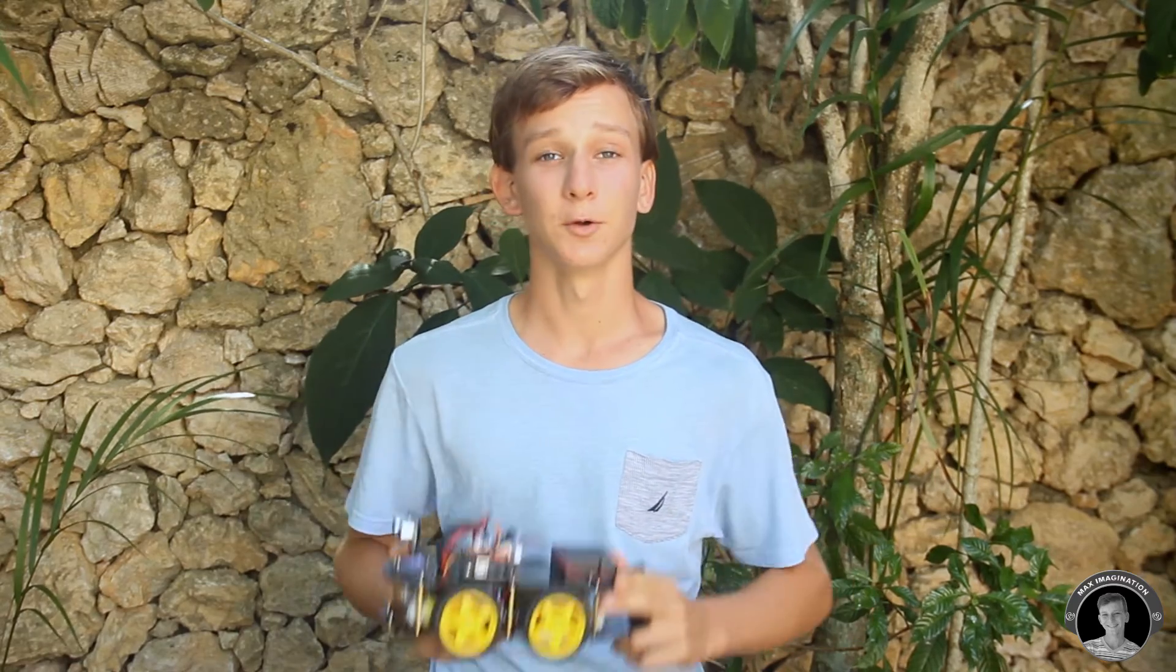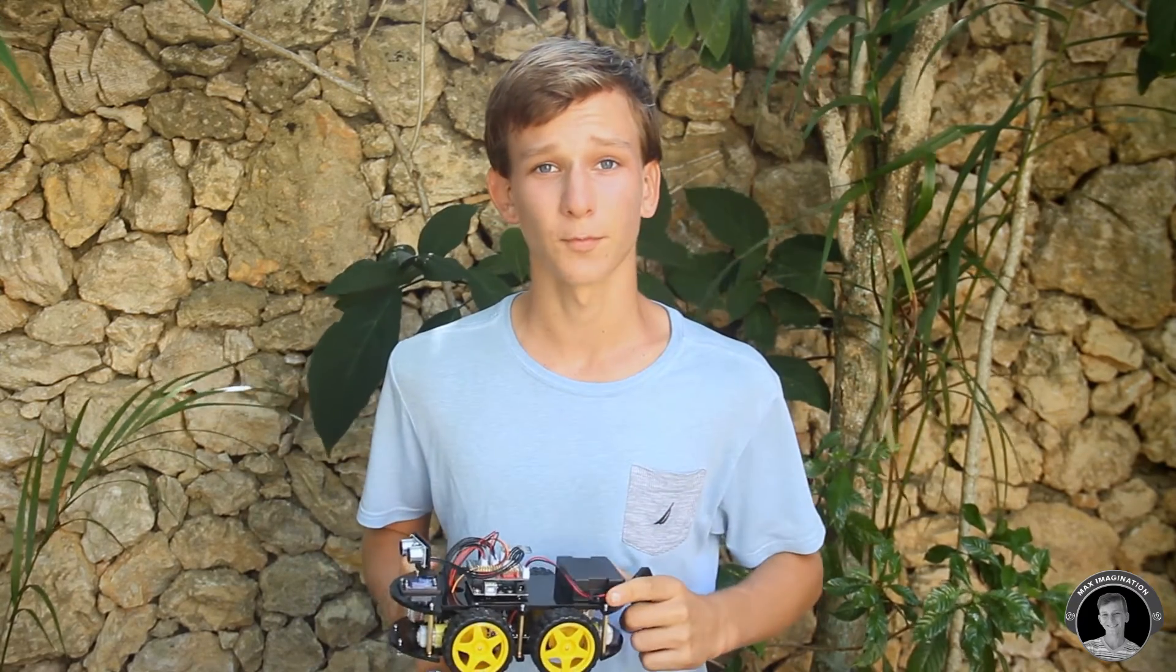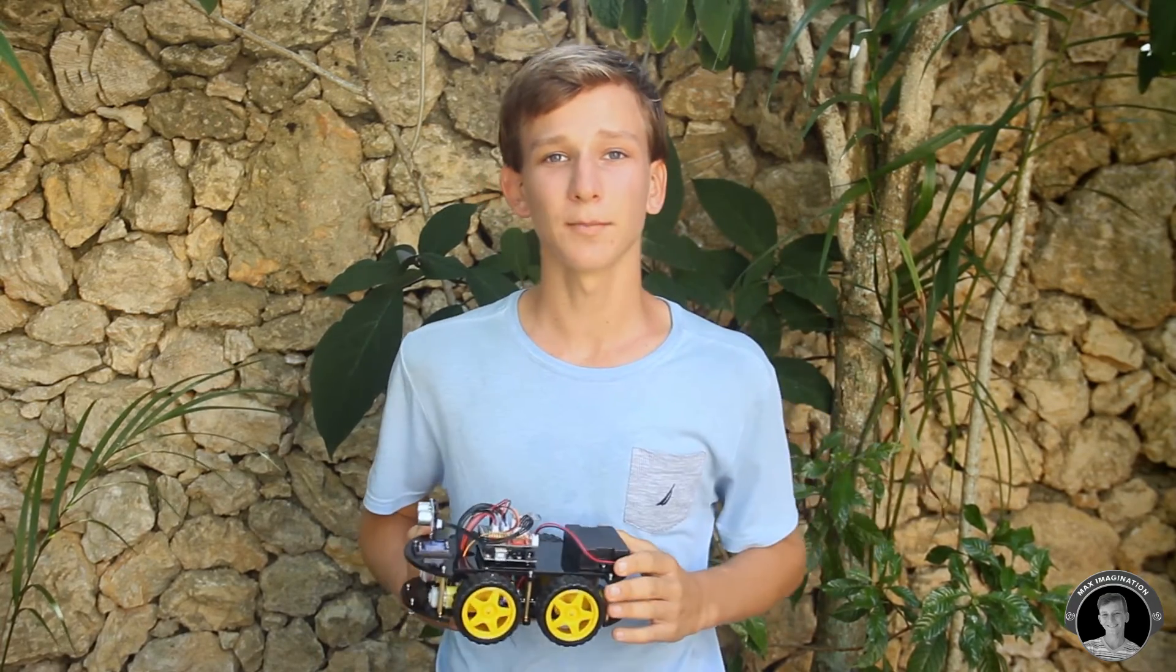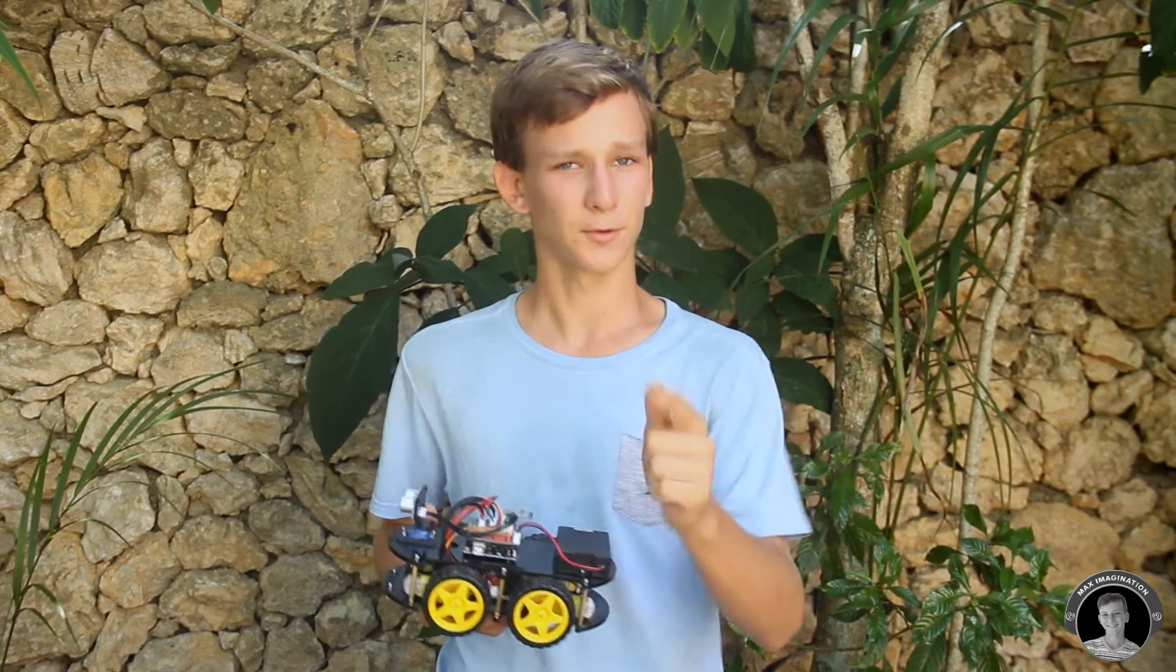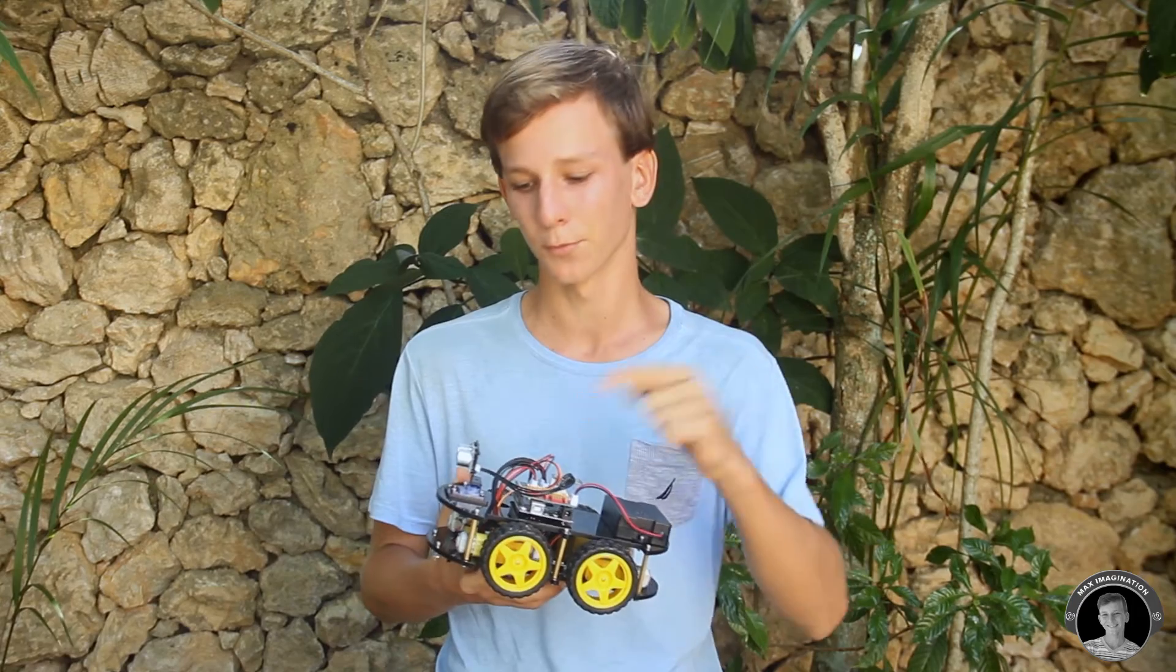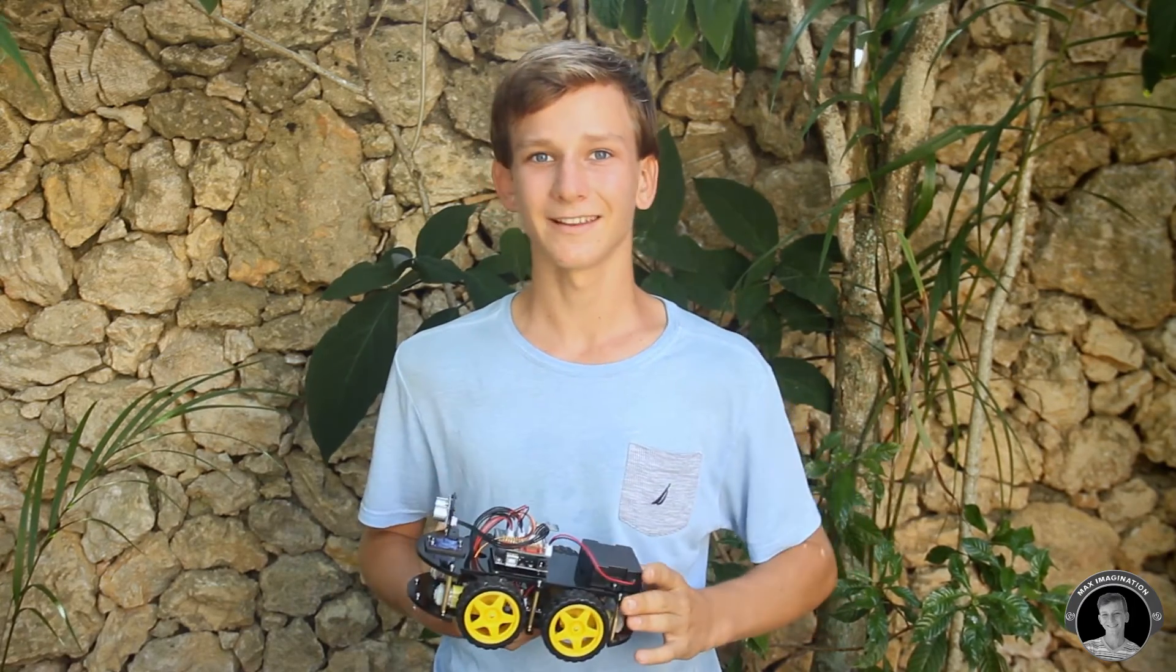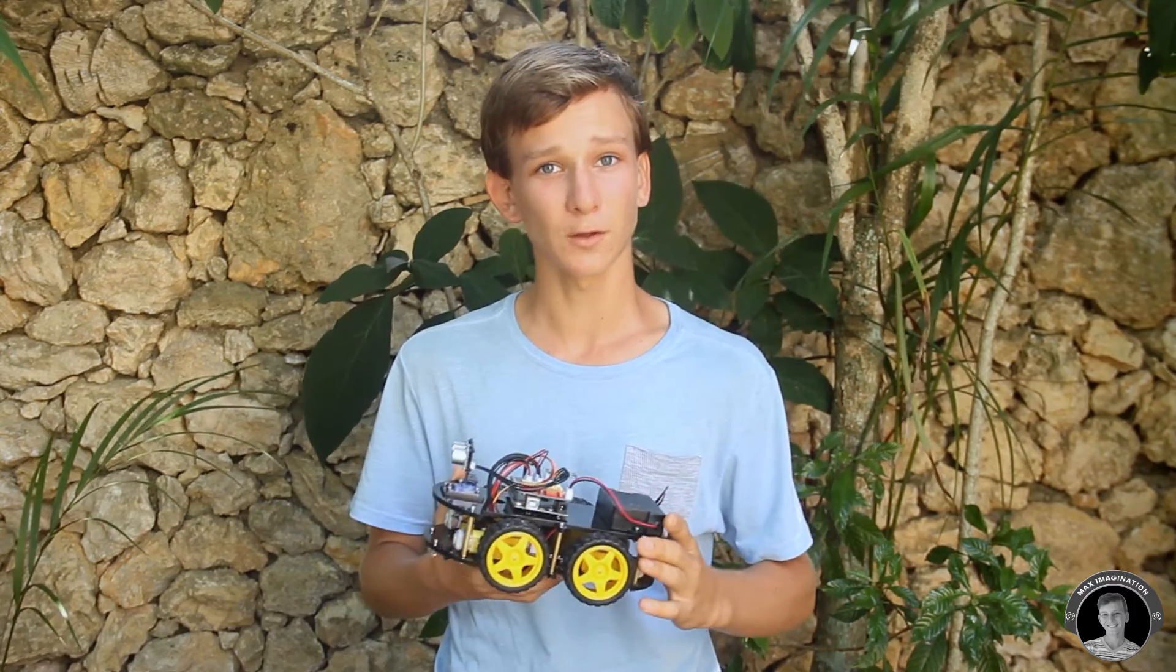And a huge thanks to Elegoo for sending me this kit over. Don't forget to check out their products. I have left links down in the description. And I've also left a link in the description down below to the code that this car is already pre-programmed with. So if you're good at programming, I'm sure you can alter the code to improve the features it already has or even add an additional feature. For example, making this follow somebody.